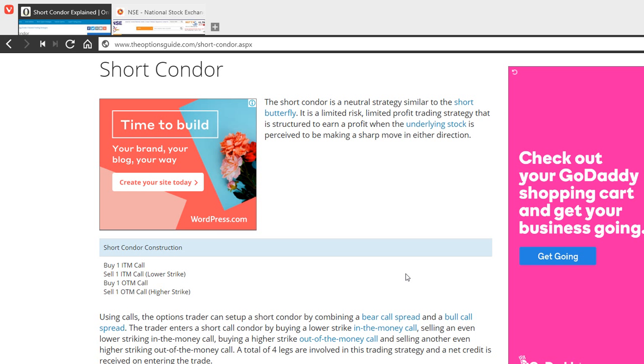It's a limited risk, limited profit trading strategy where even if there is a move in either direction you can get profits.